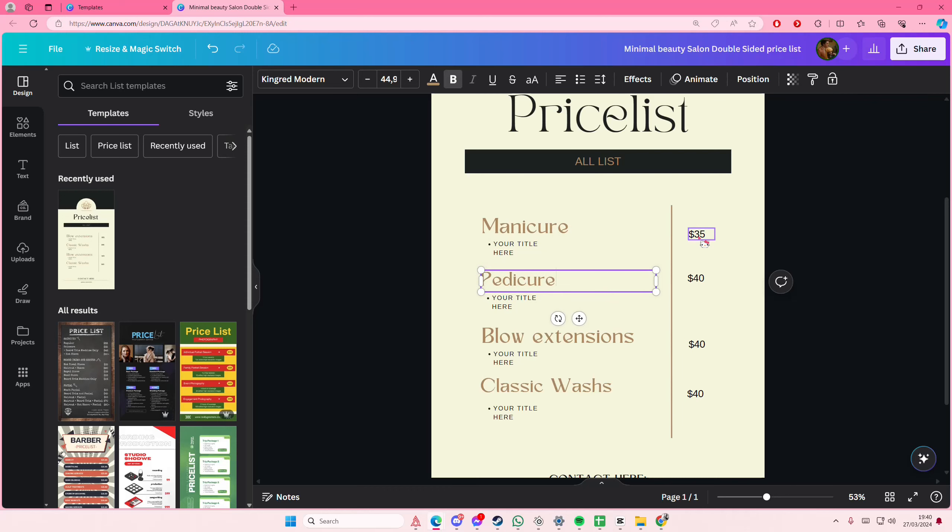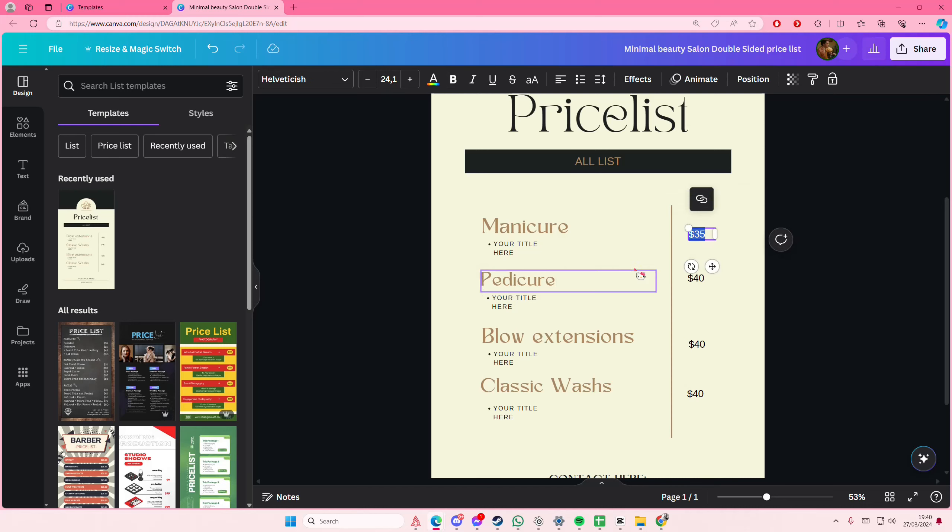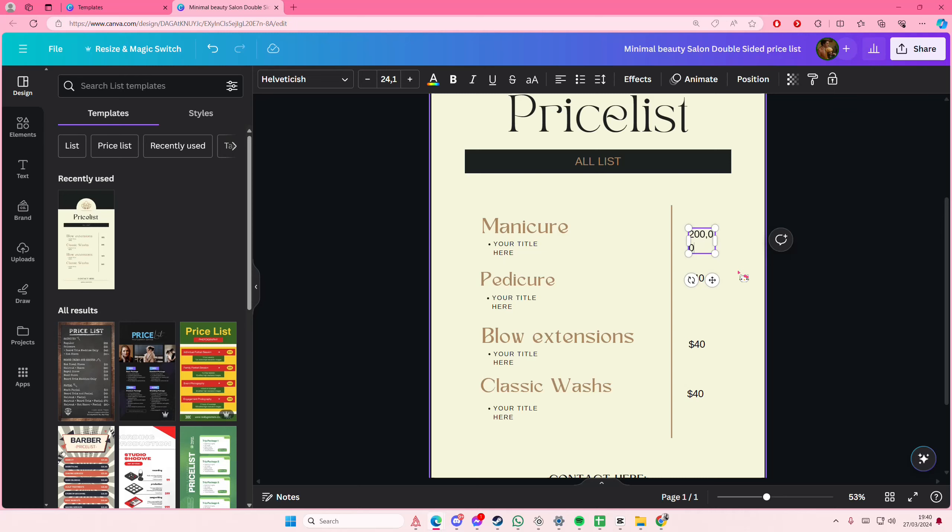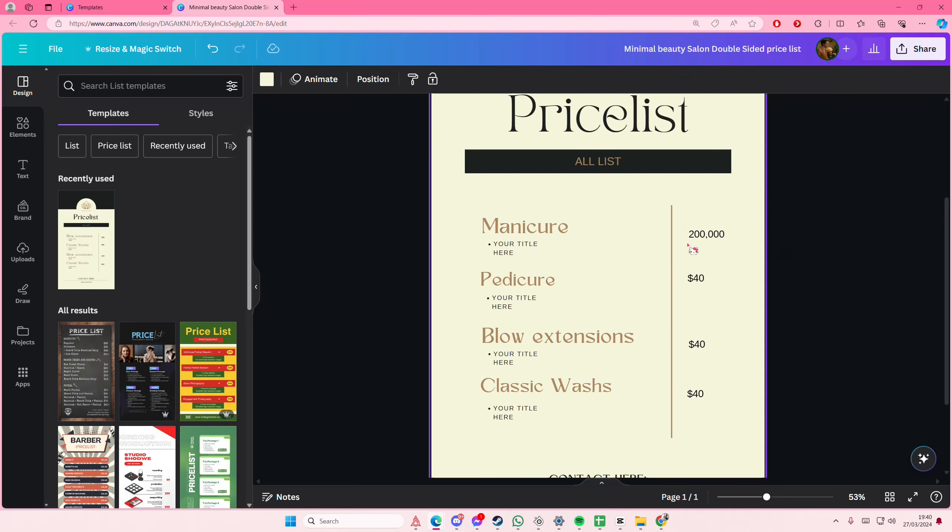Here you can also change the price range. Maybe you don't live in the US and your currency is different. You can definitely type in something else. Maybe a manicure is like 200,000 rupiah. I don't know, I don't really do manicures.